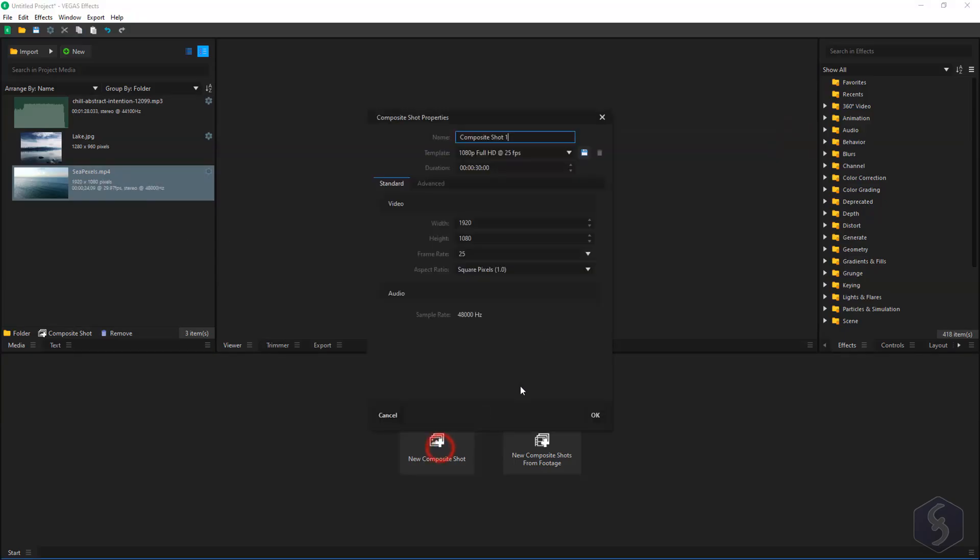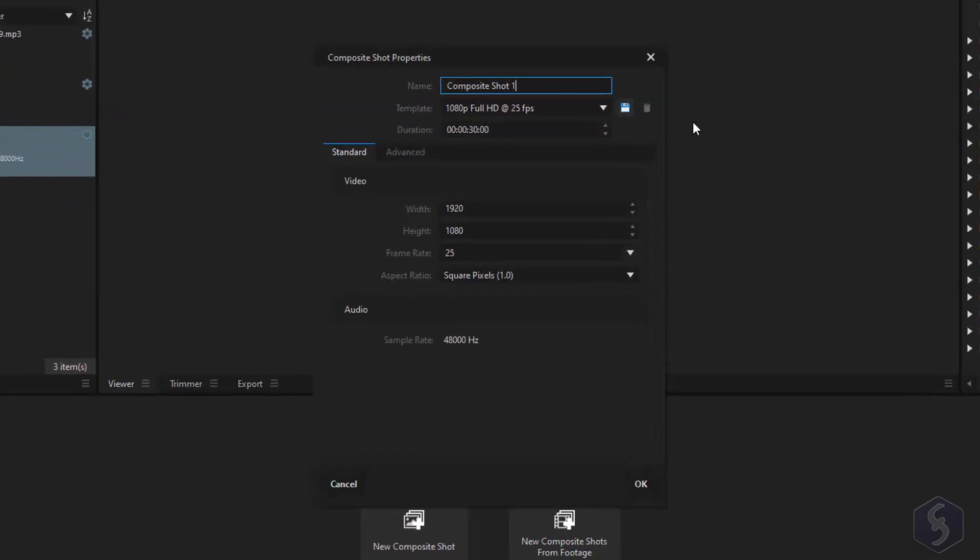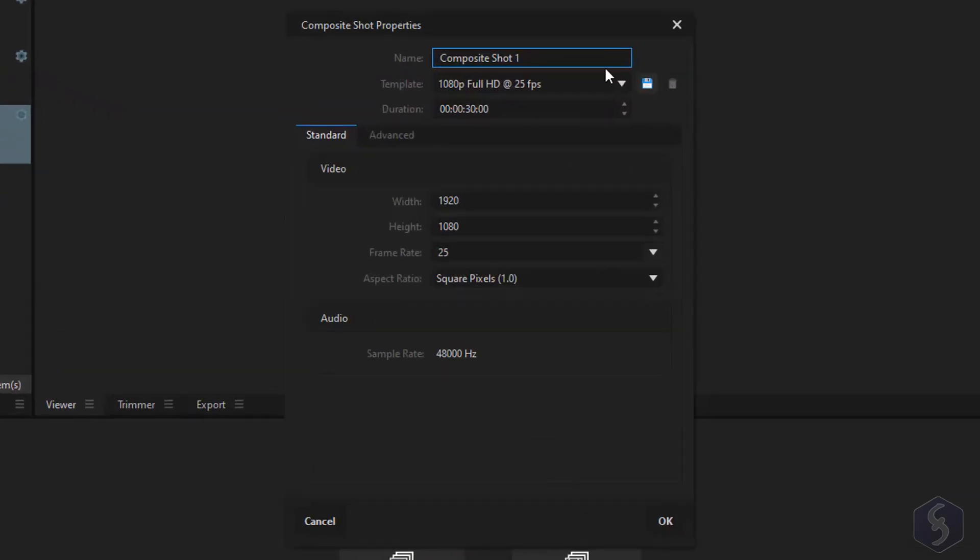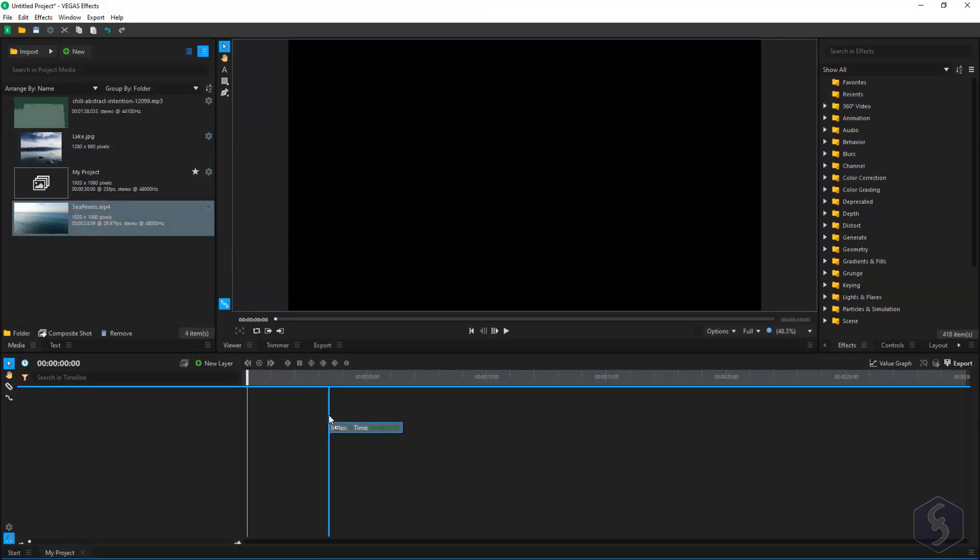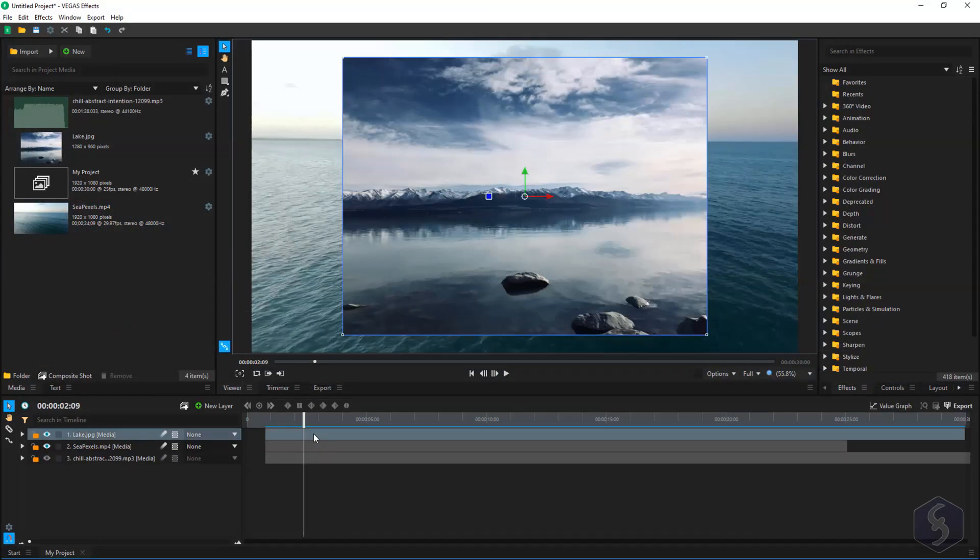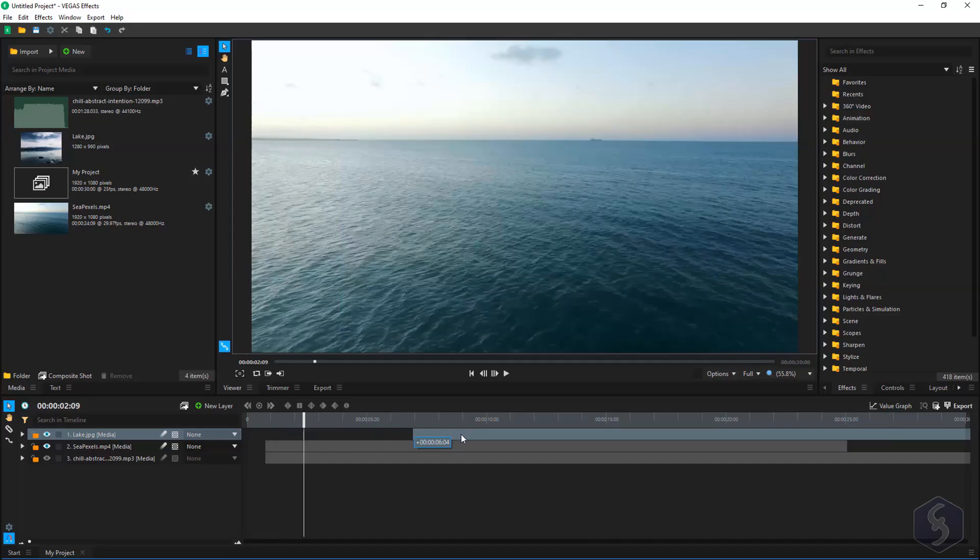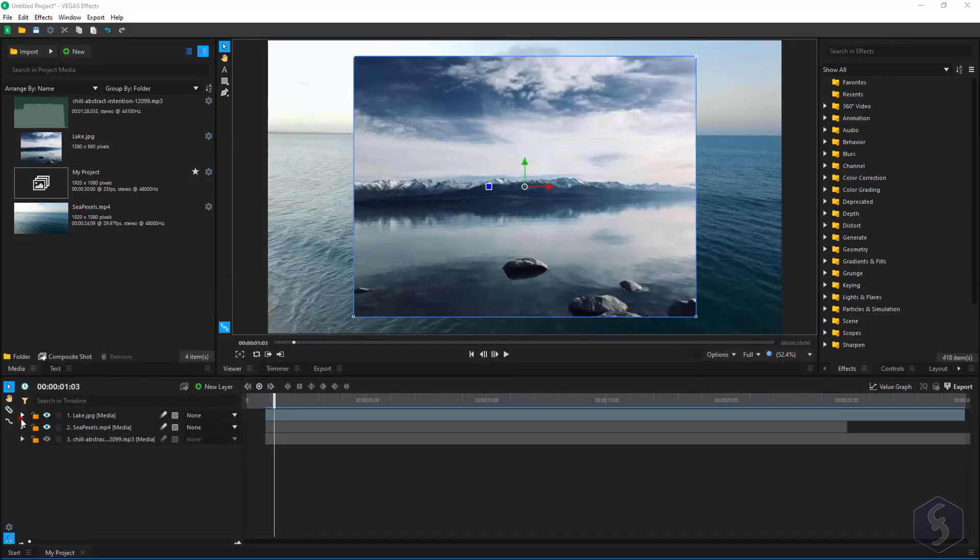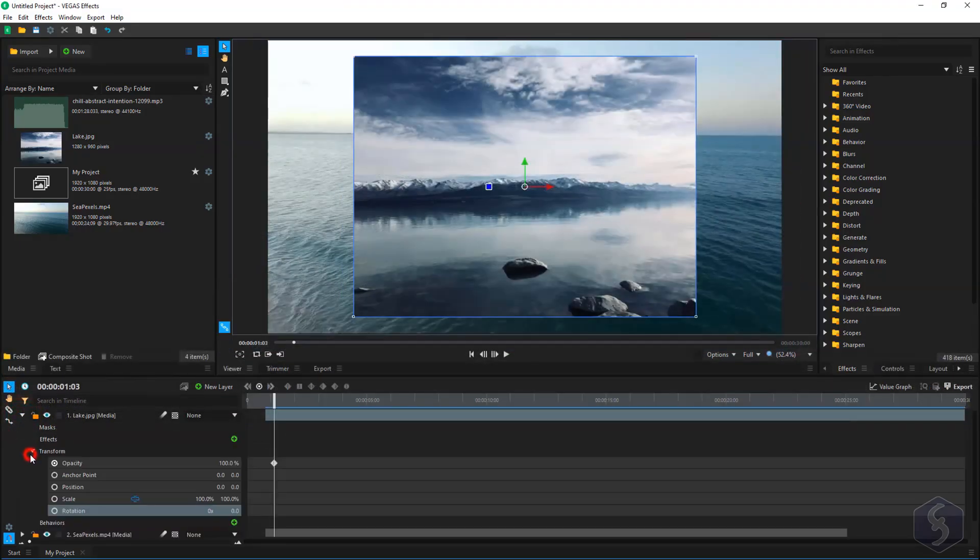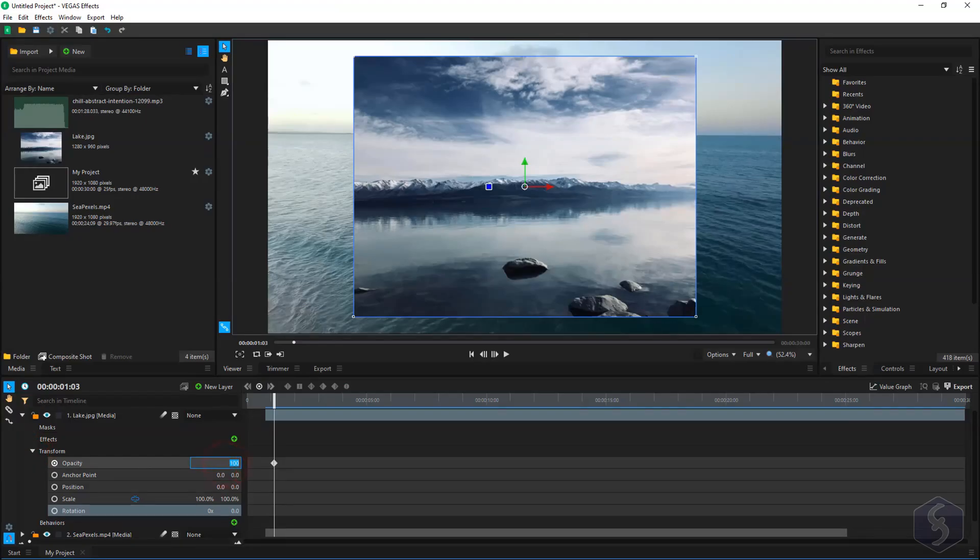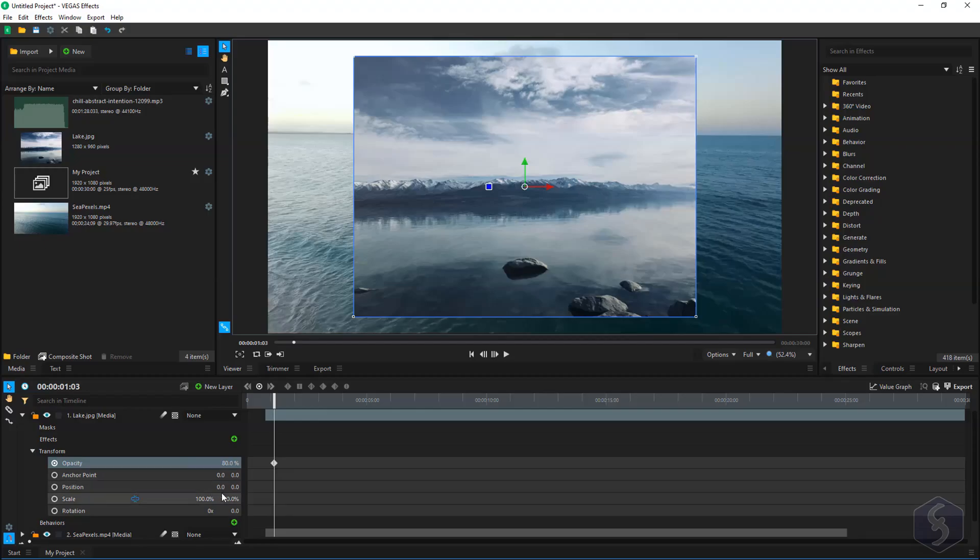Create a new composite shot to make an independent video sequence. Import your own media as layers on the timeline and open the Transform section to adjust the clip properties, including opacity, position, scale and more.